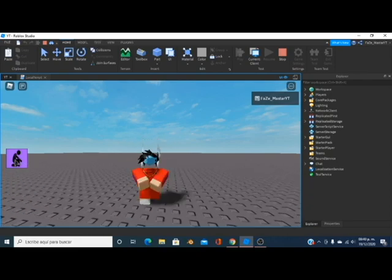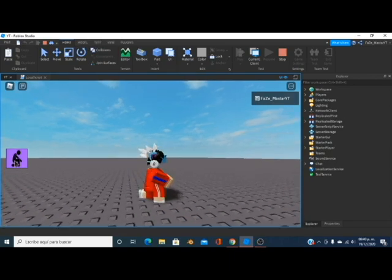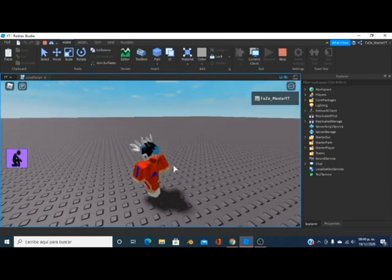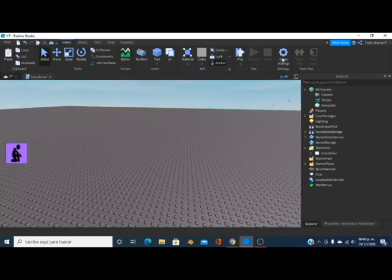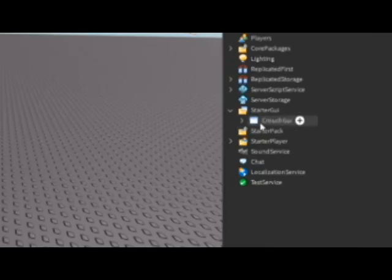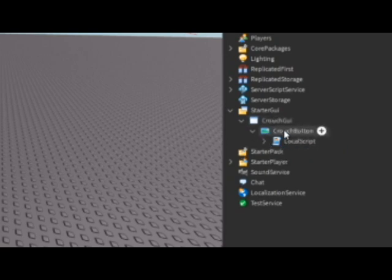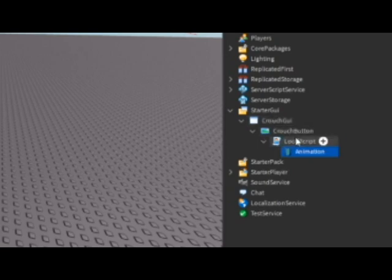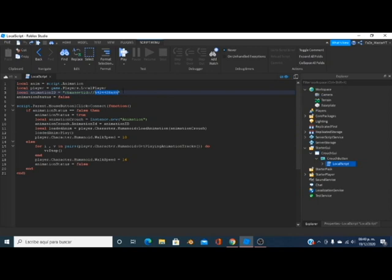When you click the crouch button you can see it plays our animation — we are crouching — and once we click again we're back to normal. I put a model in the description, but please subscribe and let me show you how this works. Inside the crouch GUI we have a button, and inside that button we have a local script.